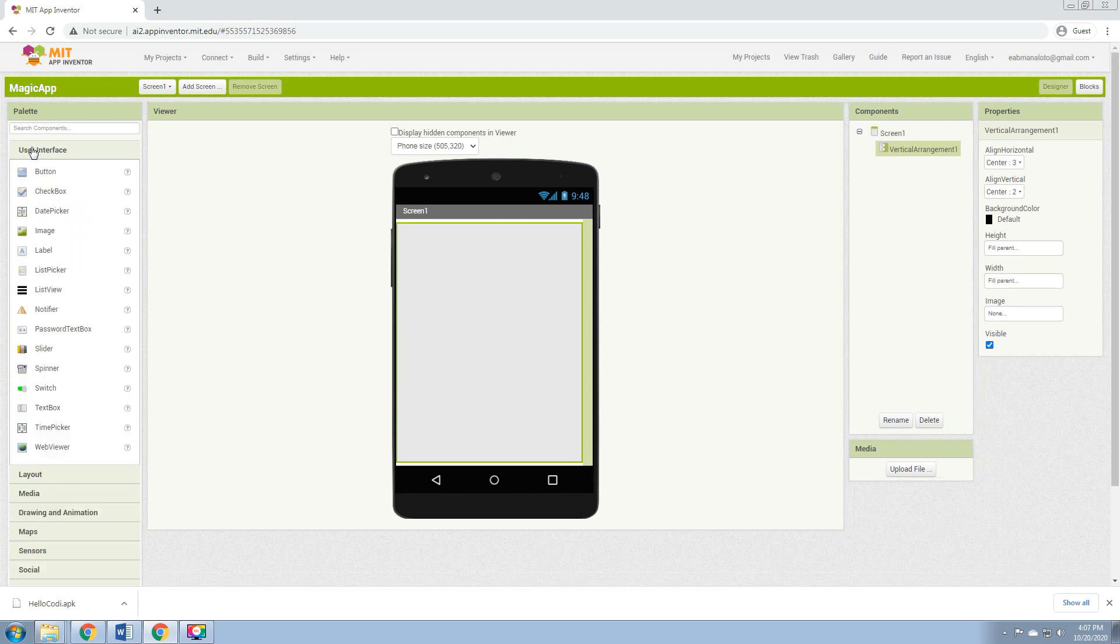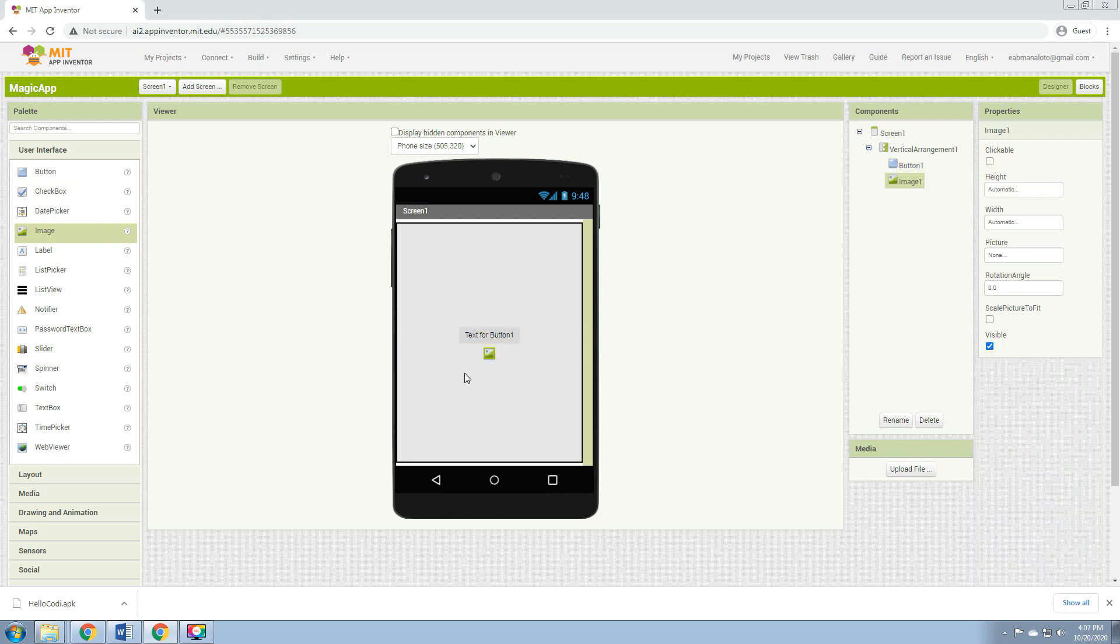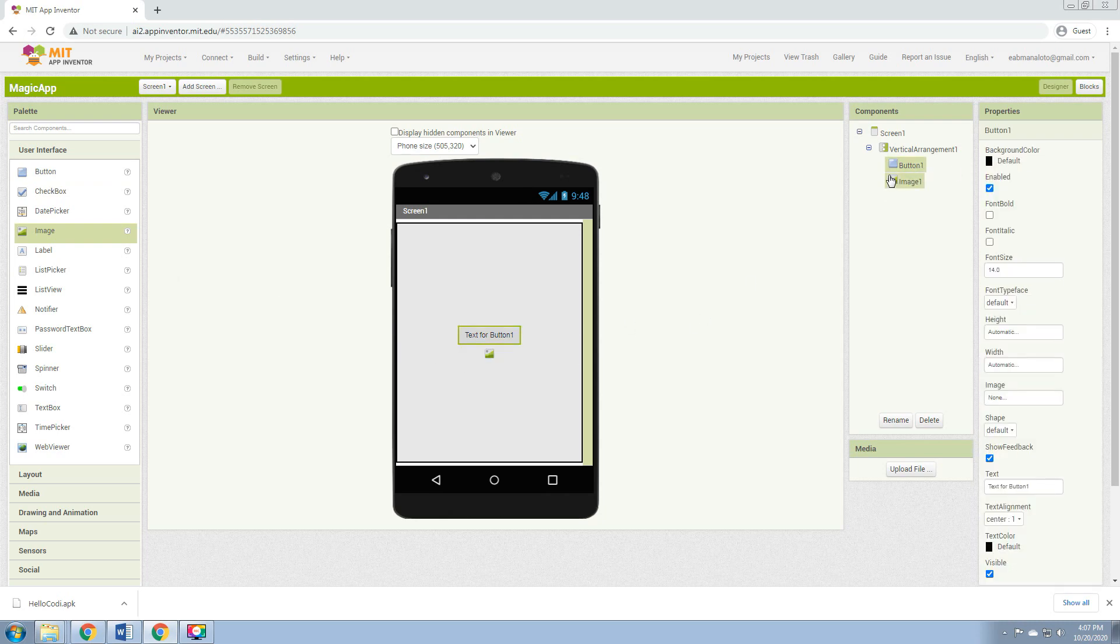After that, we go back to the user interface. We click and drag the Button and Image. First, we'll be changing the properties of the Button. Change the text to Magic, then change the color to anything you want.